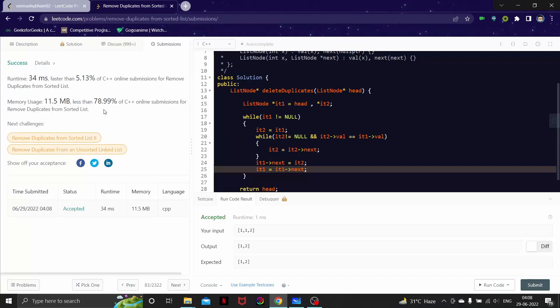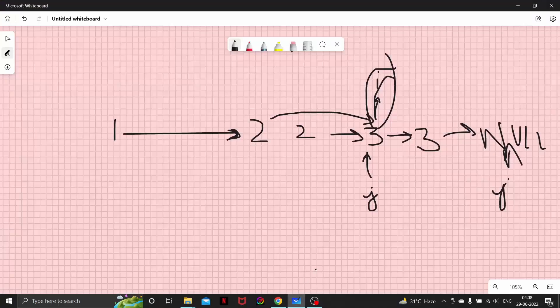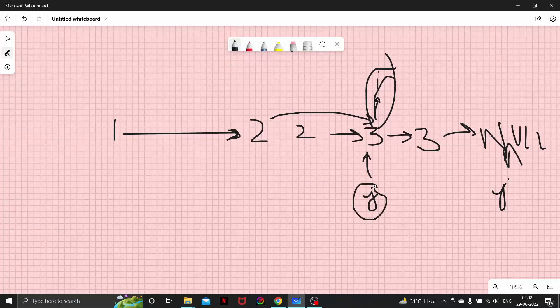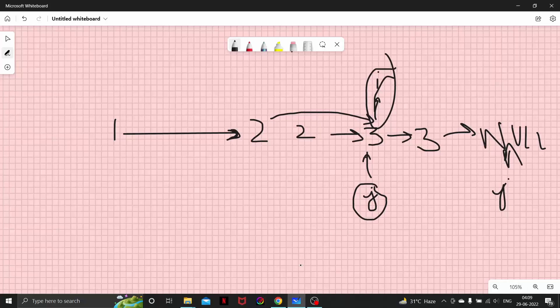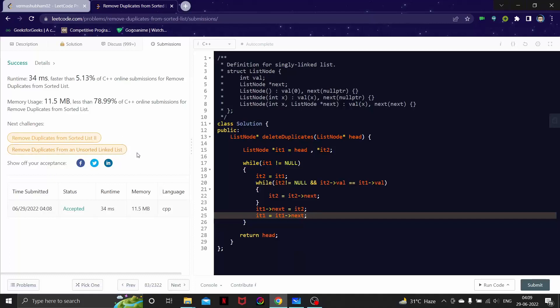So this was the question. Yes, we solved it. I guess you learned about the new approach we did here using two pointers, and you may use them for future questions. You can use this approach to work on remove duplicates from sorted list two, and remove duplicates from unsorted list. So I guess that's it for this video, and thank you for watching. See you next time.